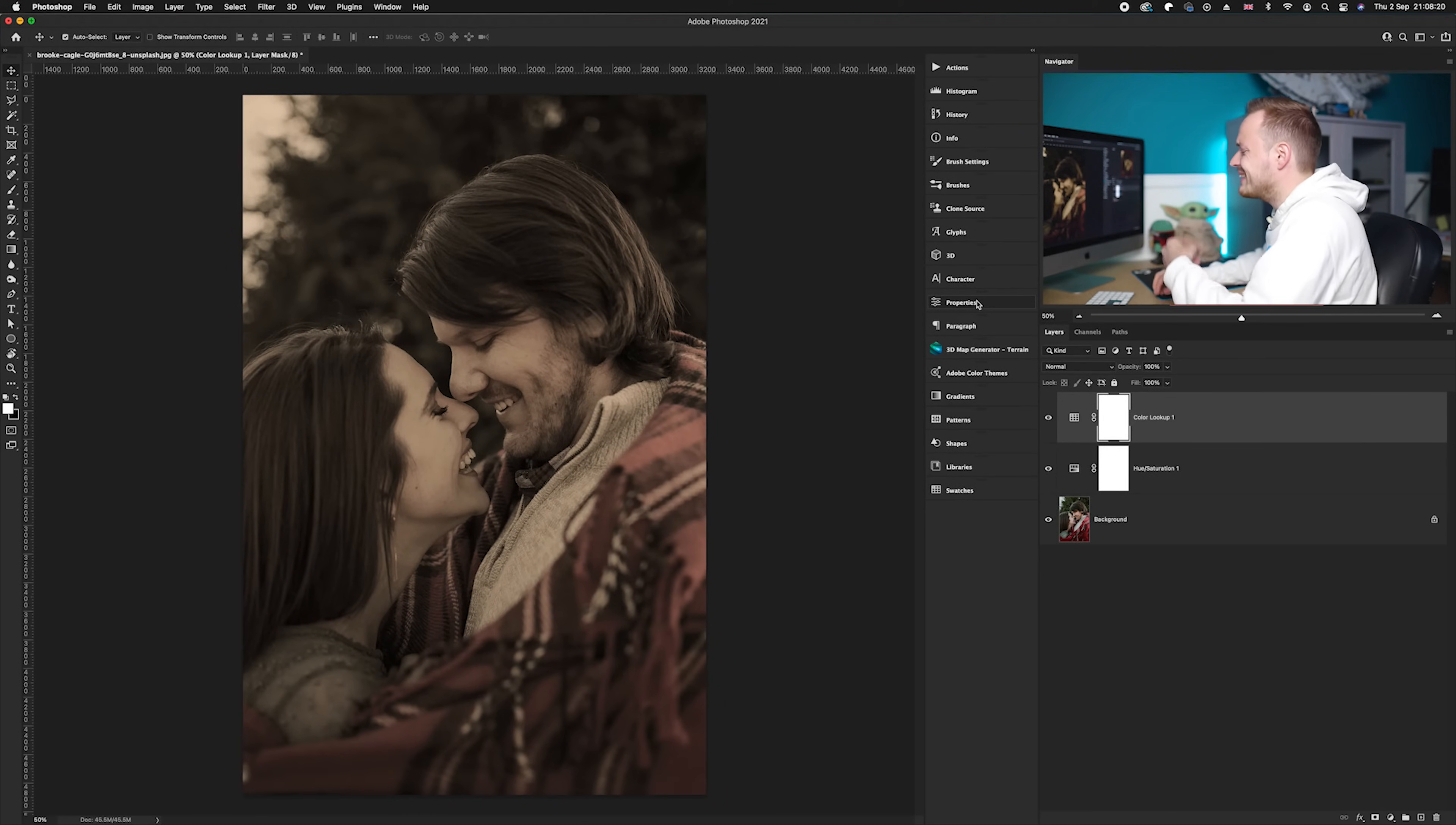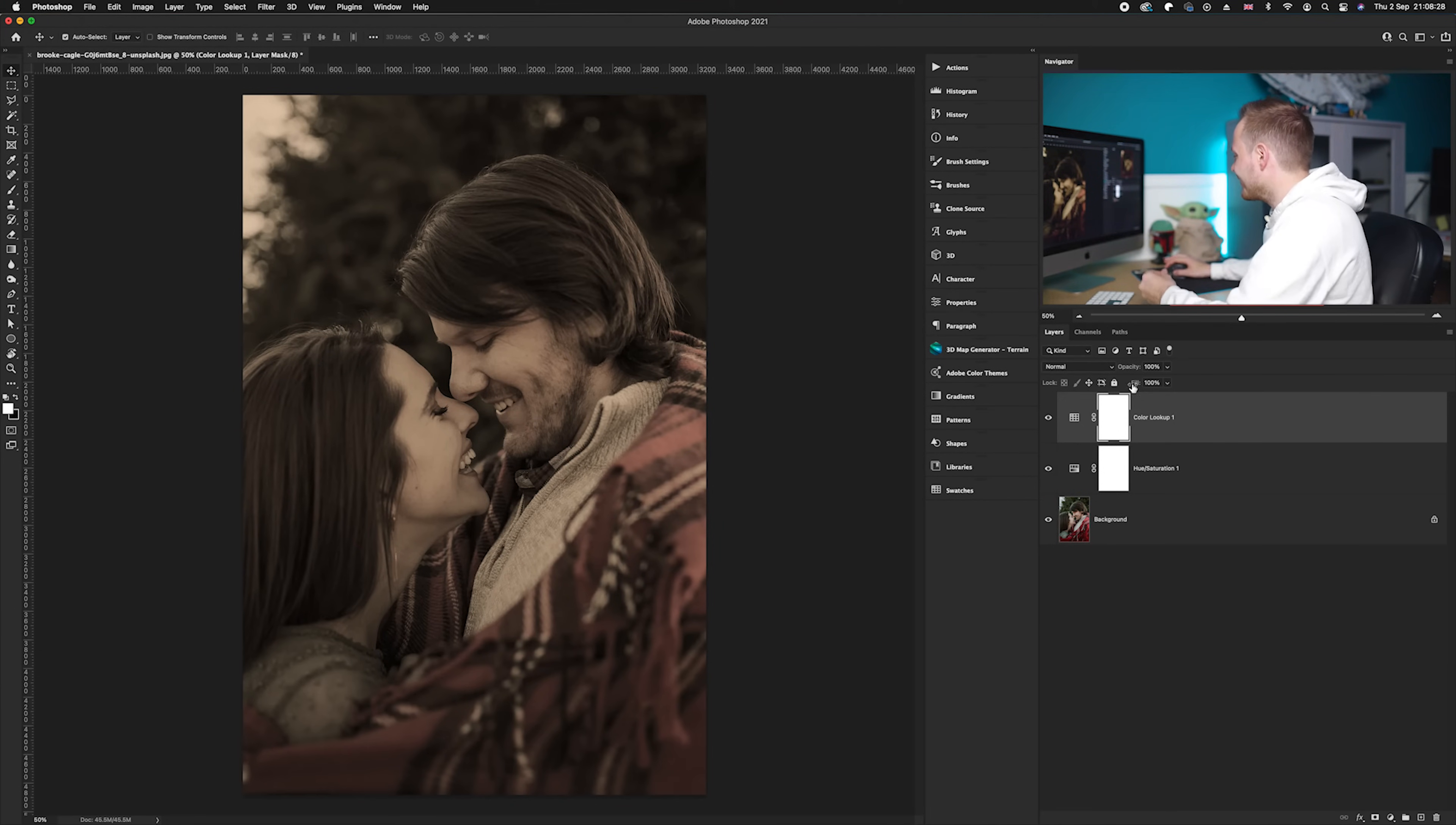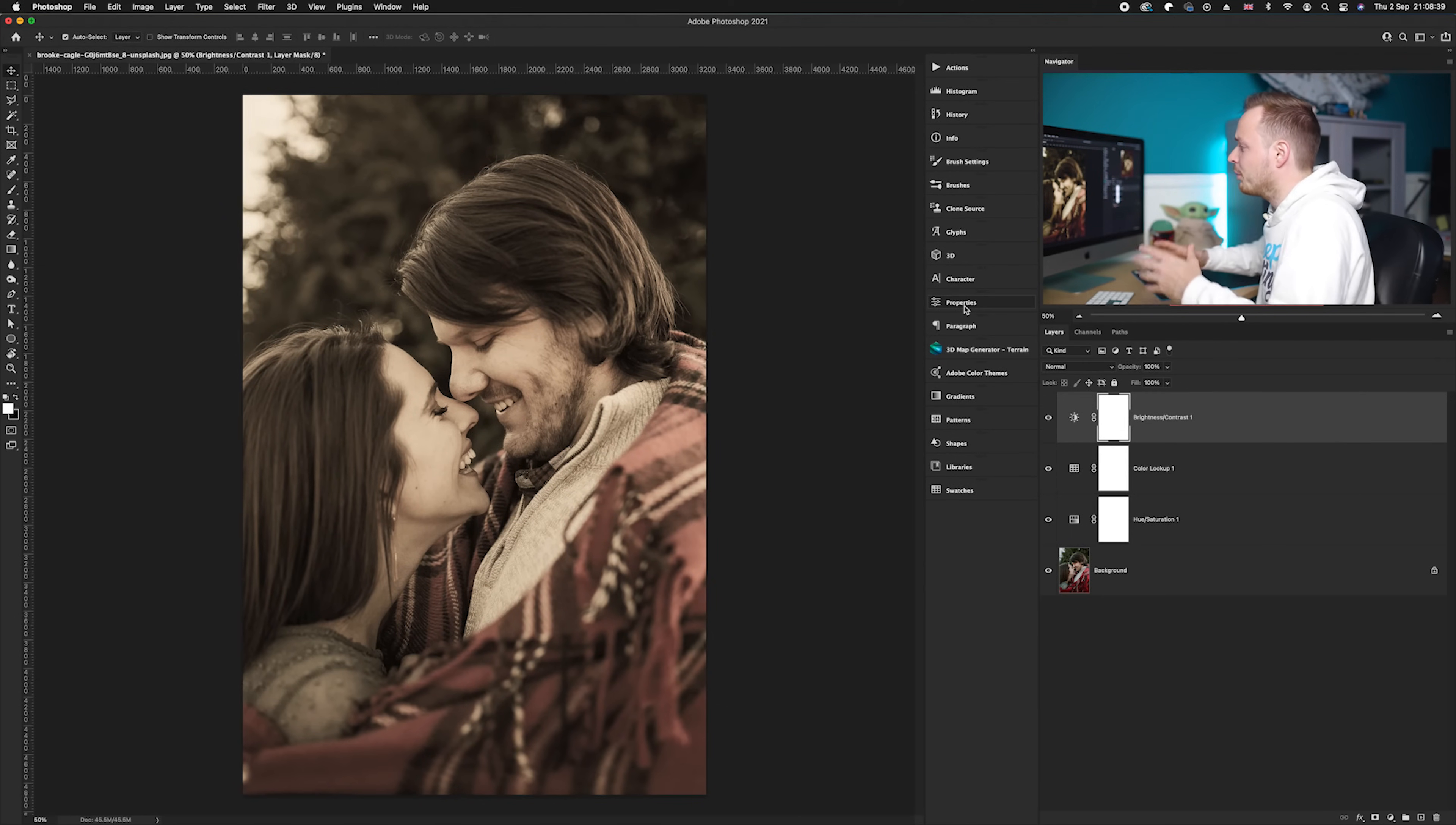The only problem with Candlelight is it does darken the photo a considerable amount, so all we need to do is simply brighten it. We can use the Brightness and Contrast adjustment layer for that. So going into the adjustment layers again, we're going to choose Brightness and Contrast. Now what we want to do is just brighten it up until you are happy with the results.